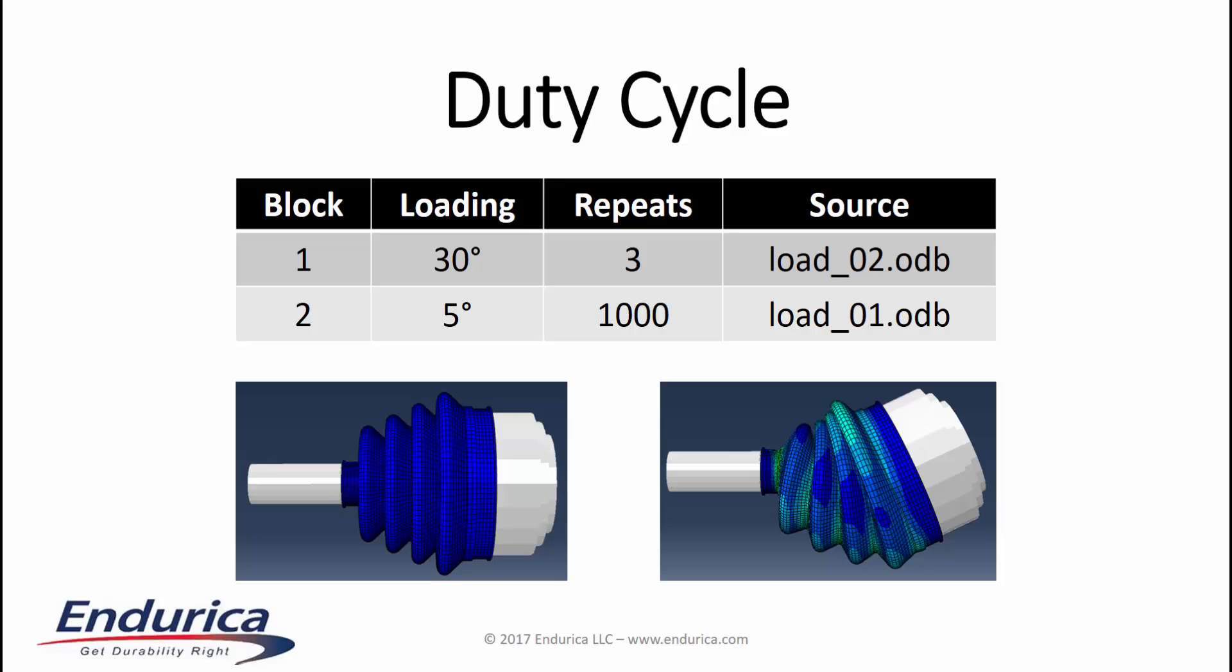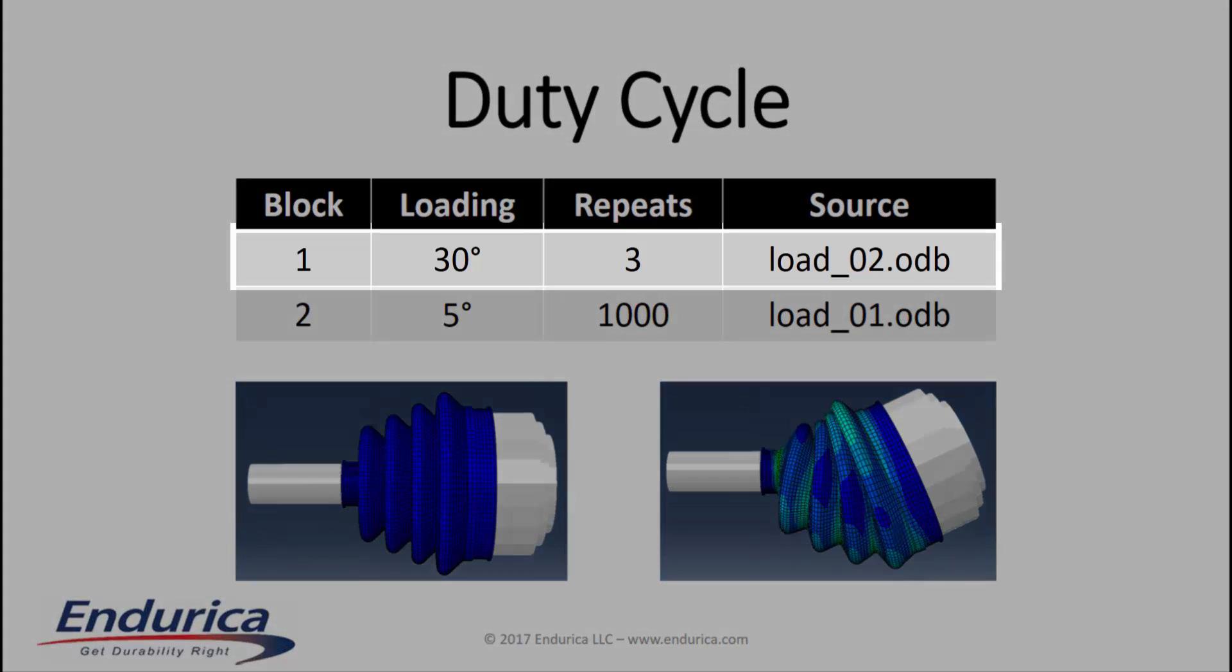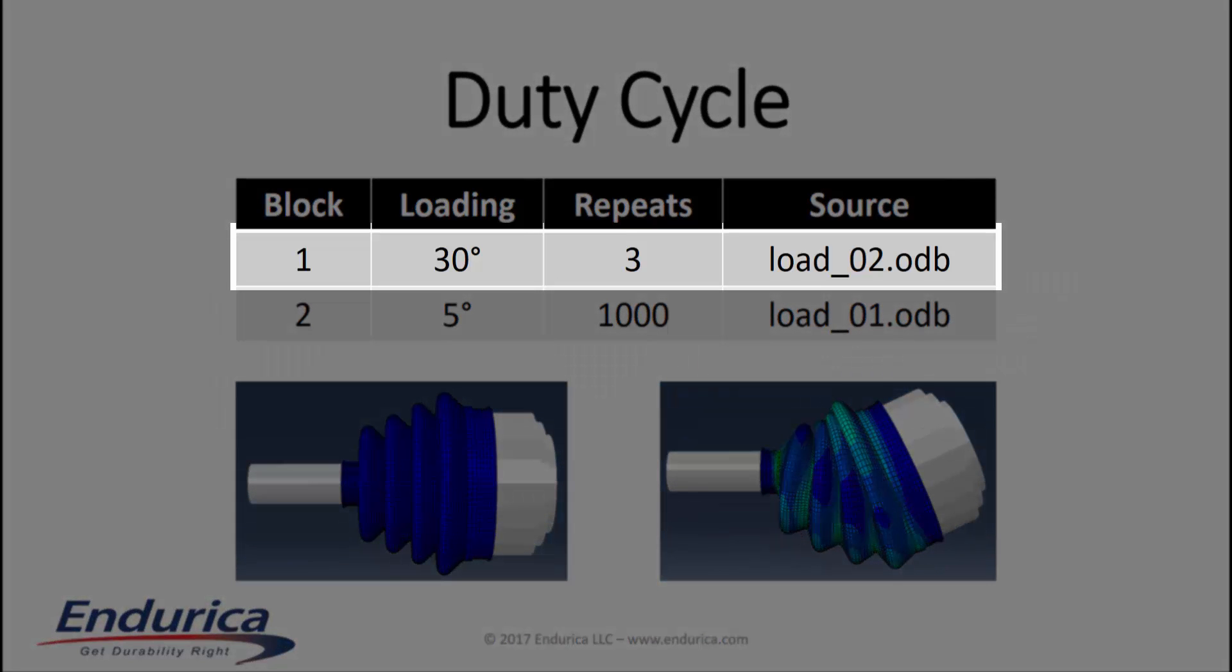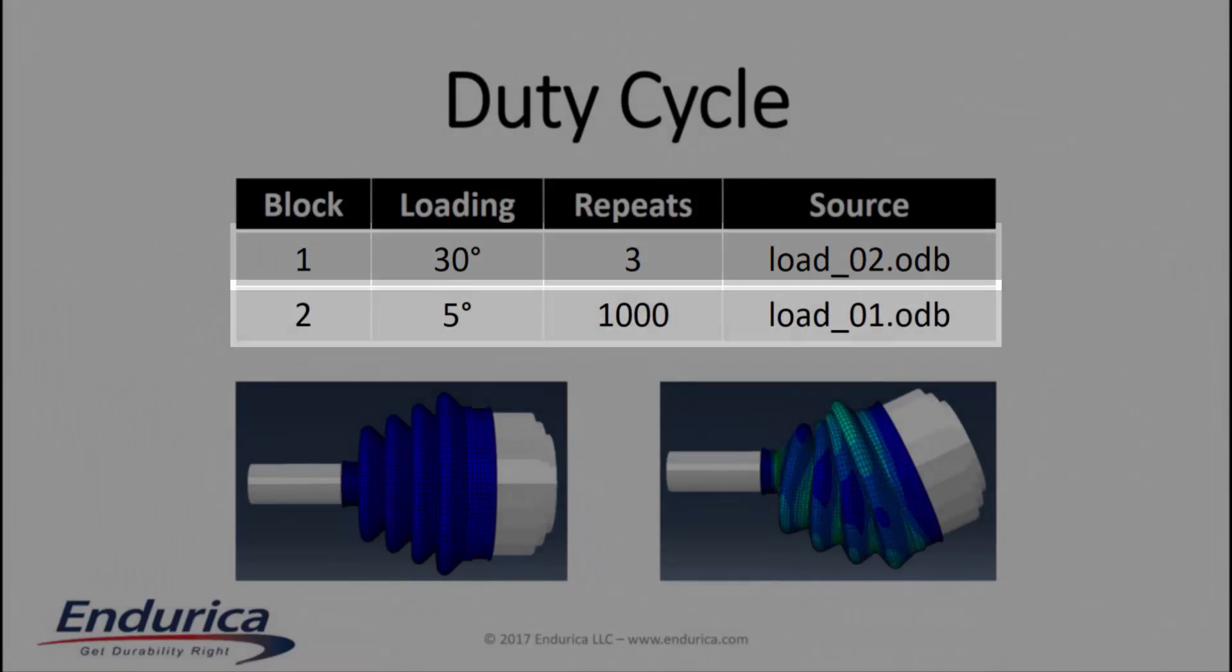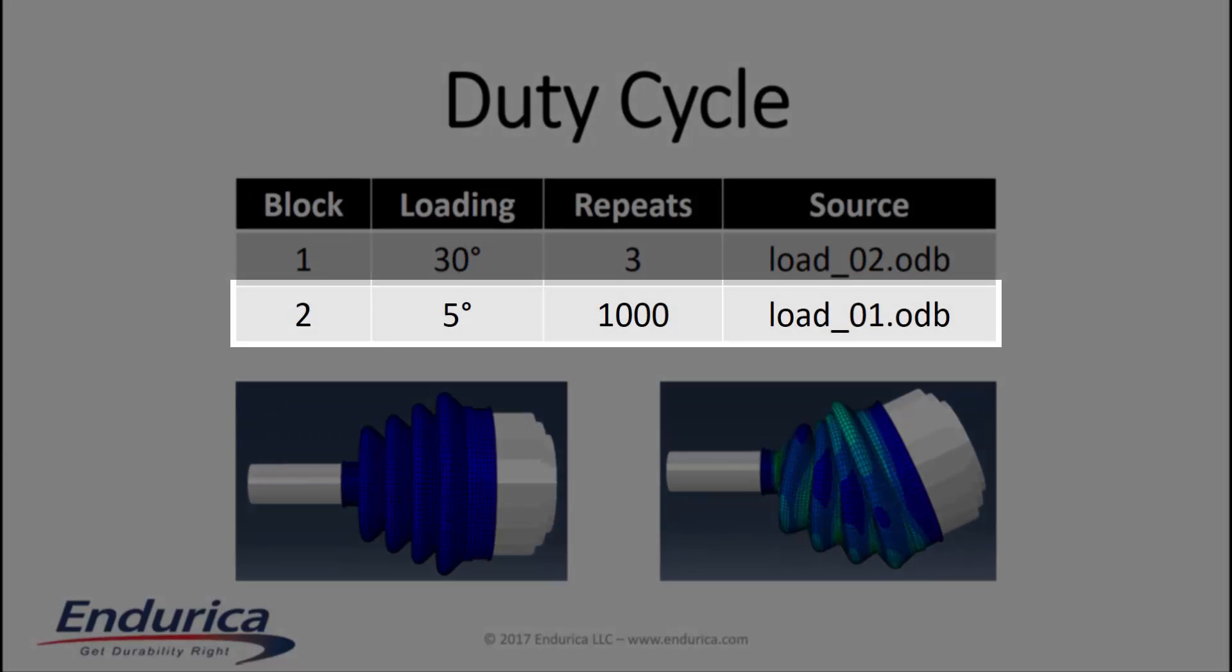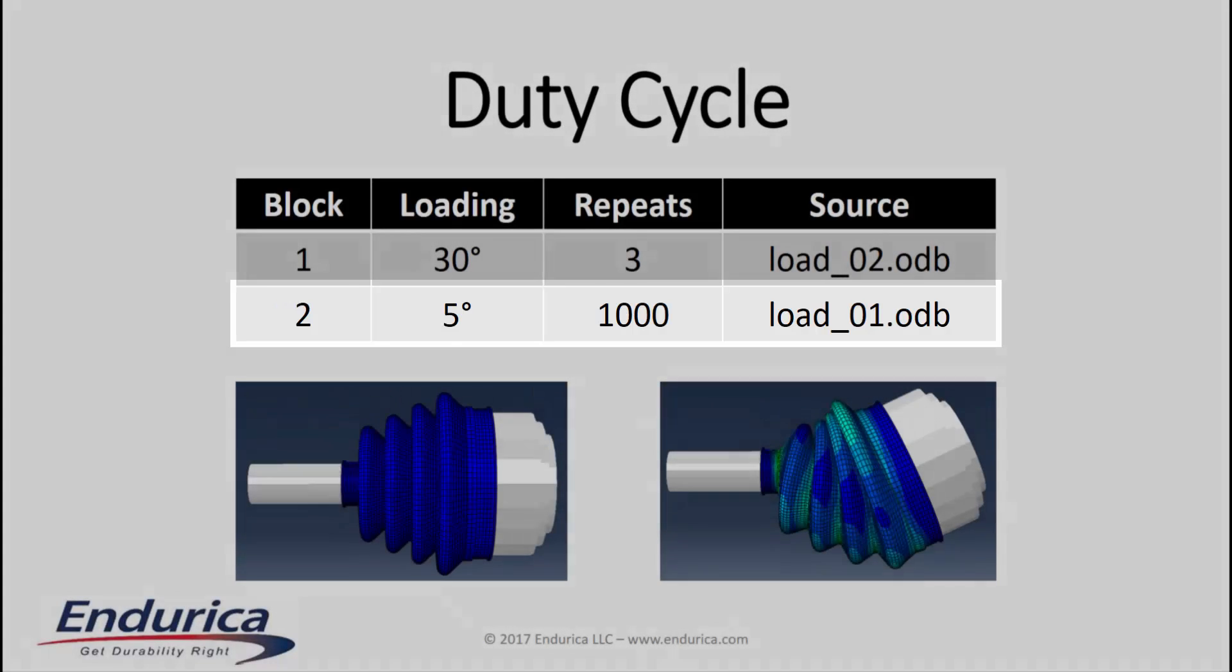Our fatigue analysis will use FeSafe's multiple block analysis feature to combine two separate boot loadings. The first loading block is defined by 3 revolutions at a 30 degree turning angle, and the second block is defined by 1000 revolutions at a less extreme 5 degree turning angle.